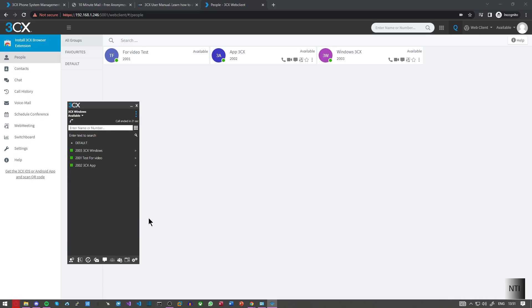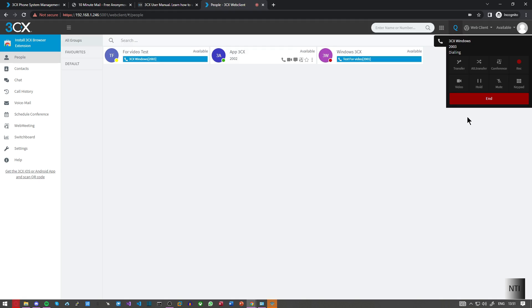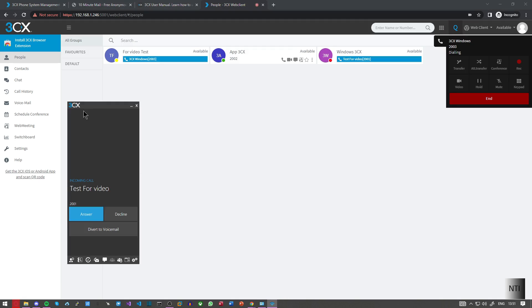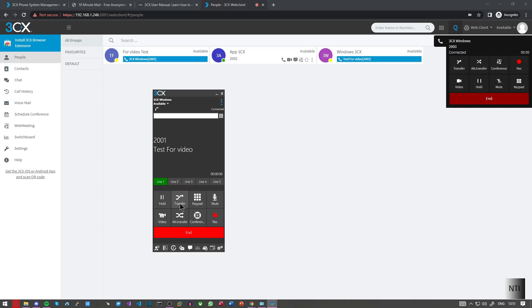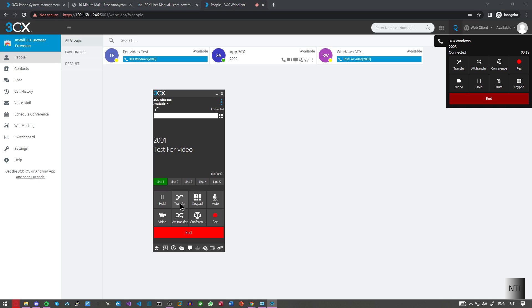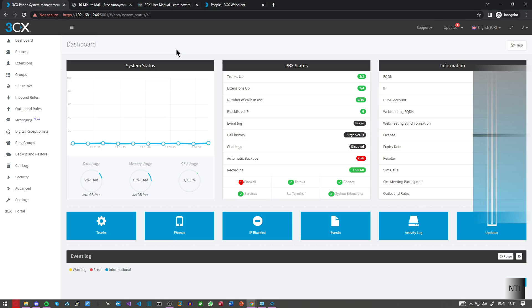And now just for another test we're going to call it back. So now we're going to go extension 2003. And click on call. Hello. One. Two. Three. As you can hear it is quite loud. But that's just echo. And that's it.